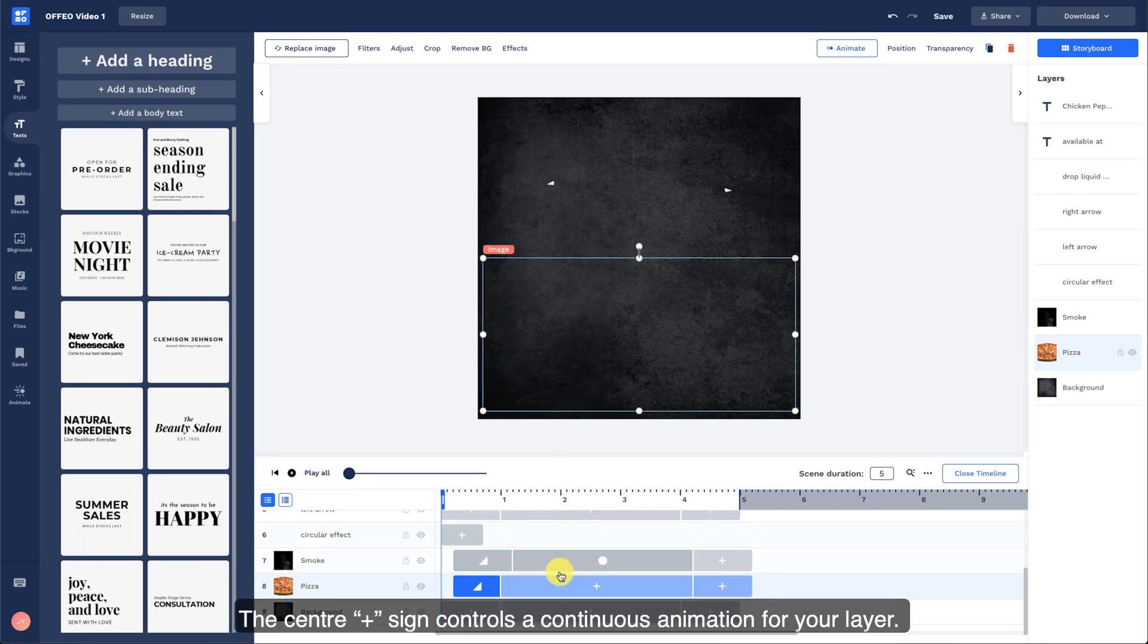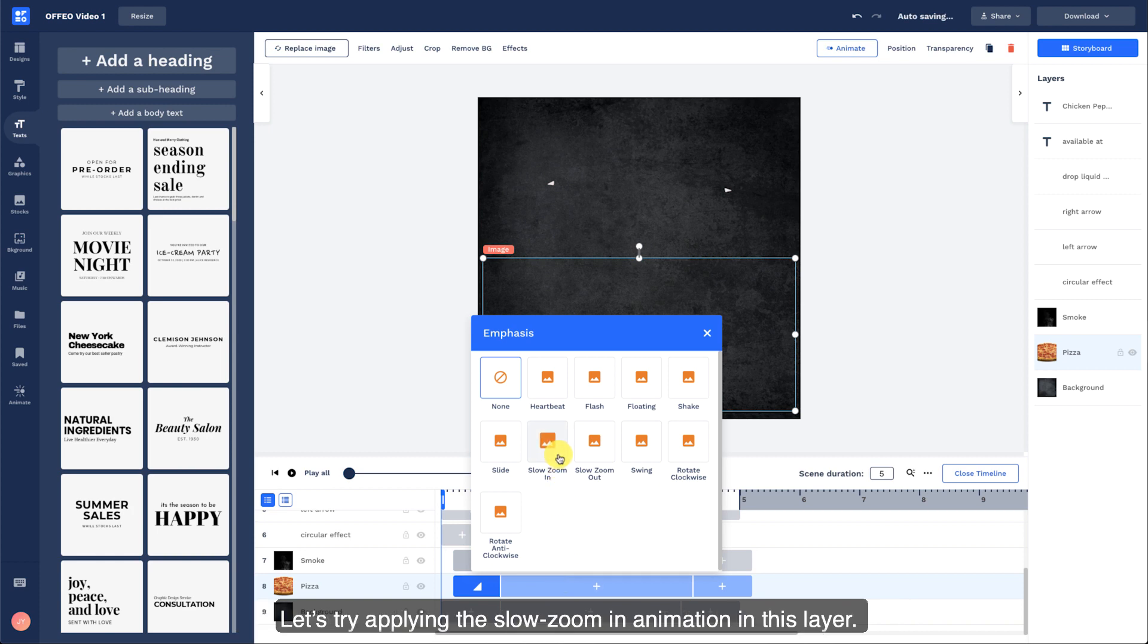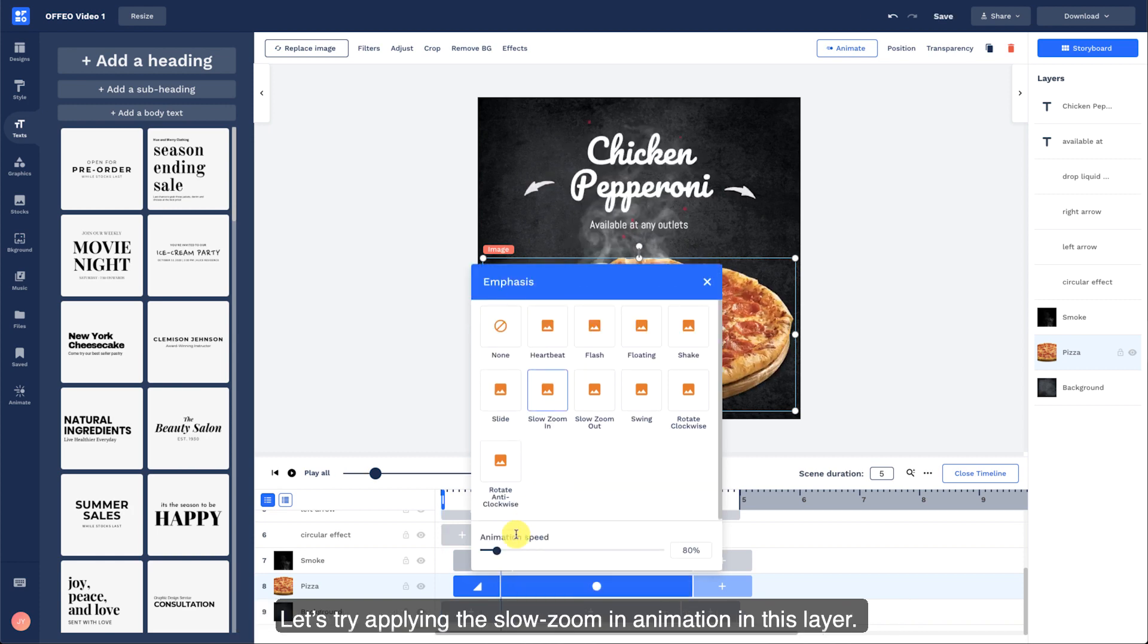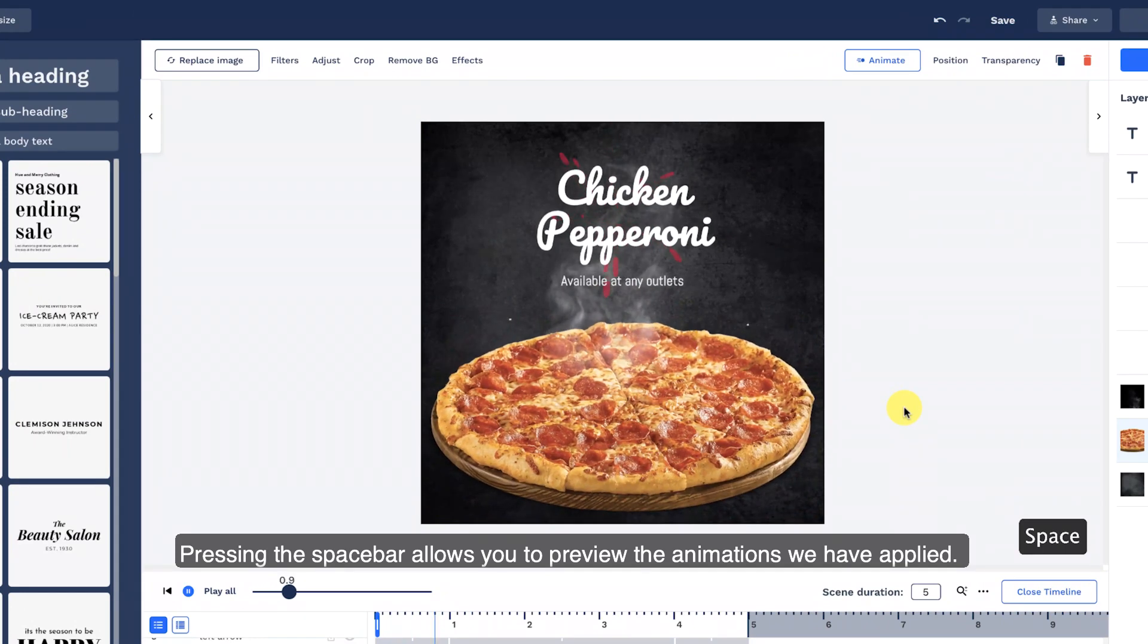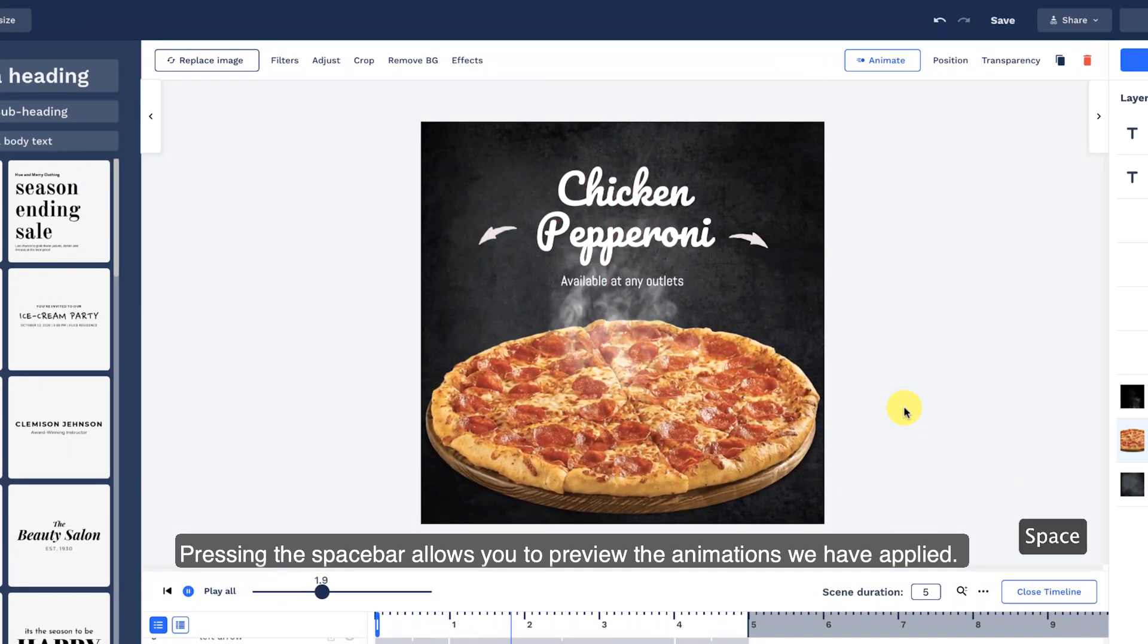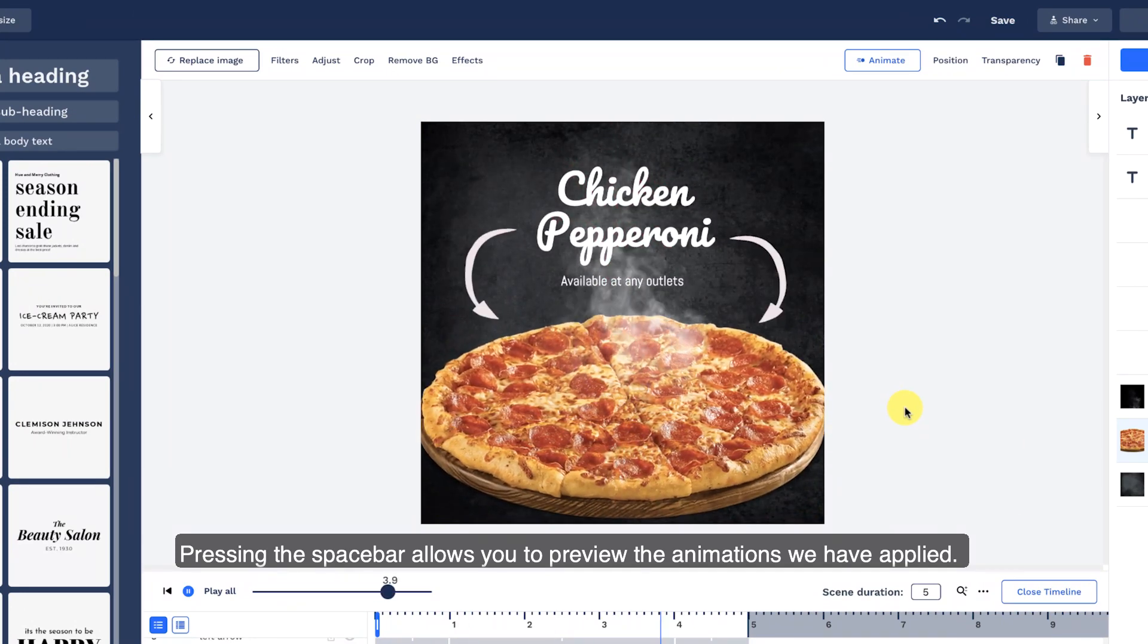The center plus sign controls a continuous animation for your layer. Let's try applying the slow zoom in animation in this layer. Pressing the spacebar allows you to preview the animations we have applied.